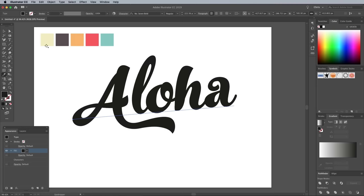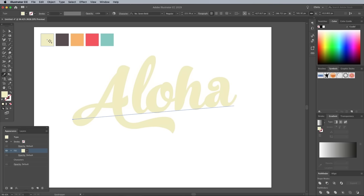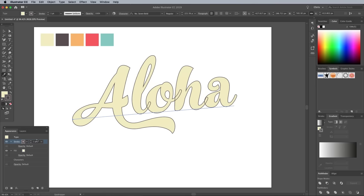Activate the Eyedropper tool, then Shift and click the first color block from your palette to apply it as the fill. Select the stroke in the Appearance panel, then apply the brown color. Bump up the stroke weight to 10 points, which can be done directly in the Appearance panel too.